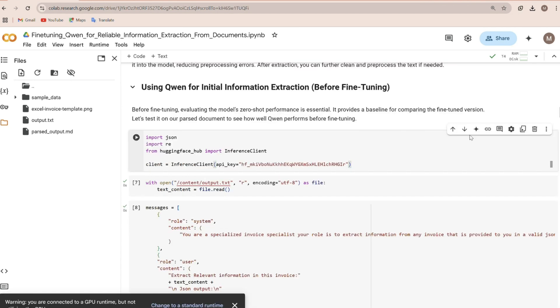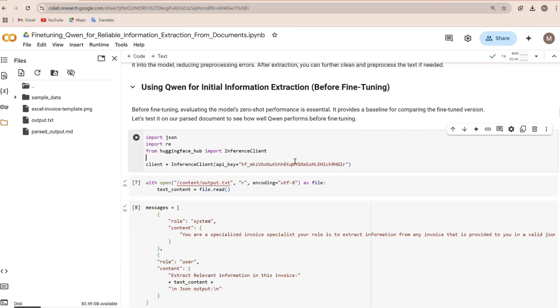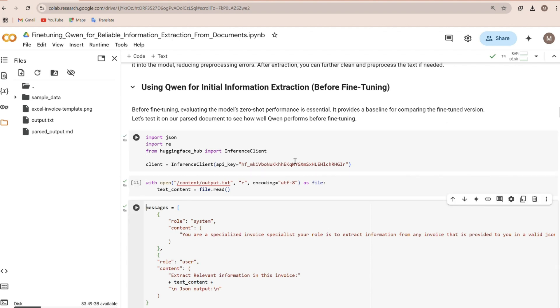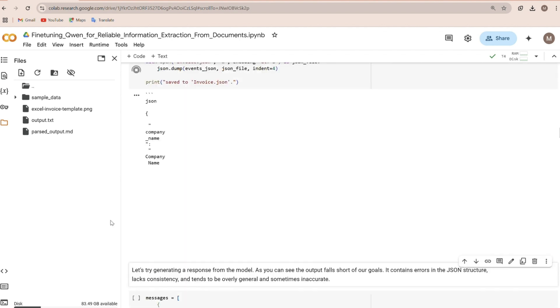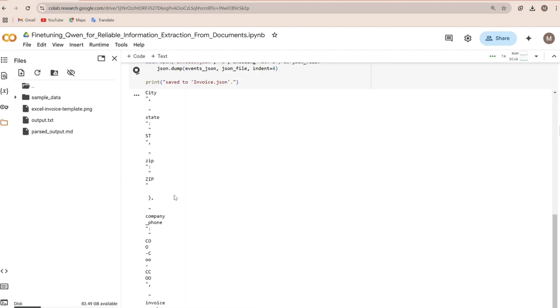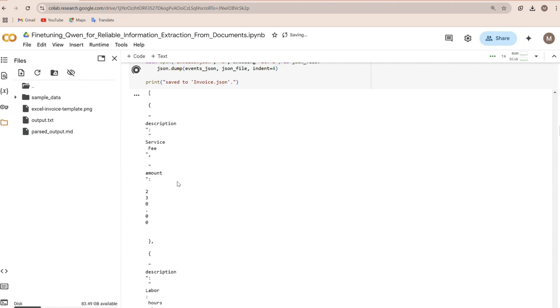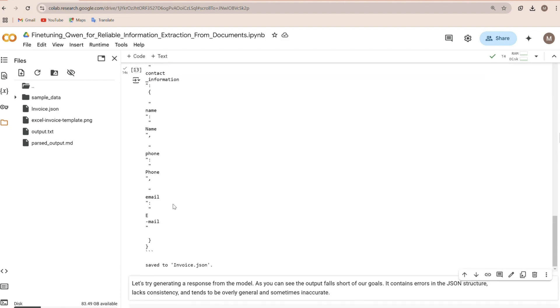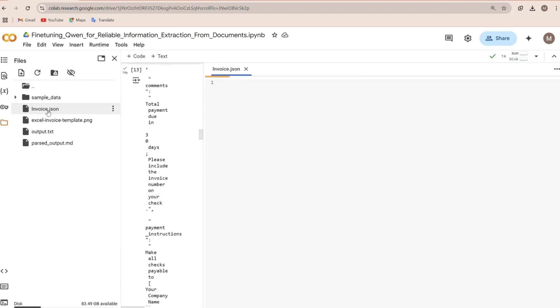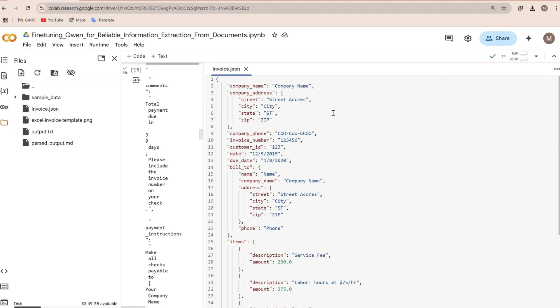Next, we'll test QAN's zero-shot performance. This is its ability to extract information without any fine-tuning. We'll use the parsed text as input and ask QAN to extract relevant information in JSON format, for example. As you can see, the output isn't perfect.